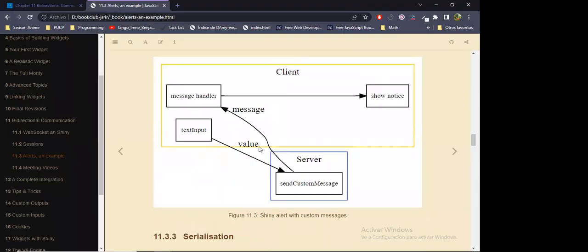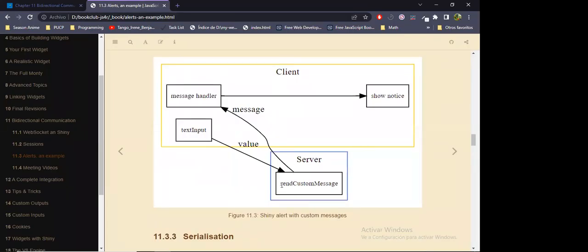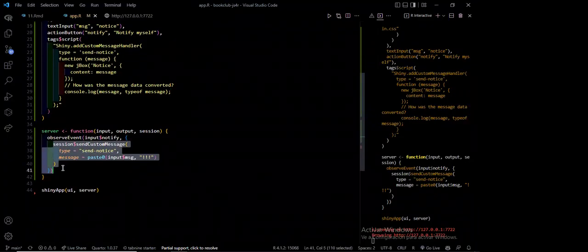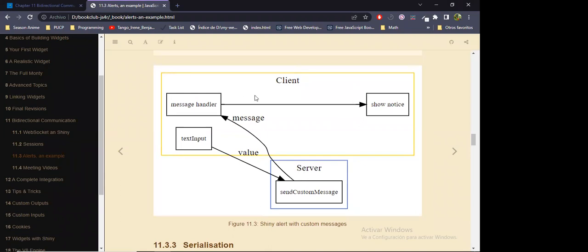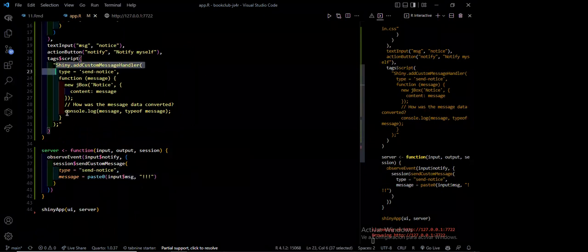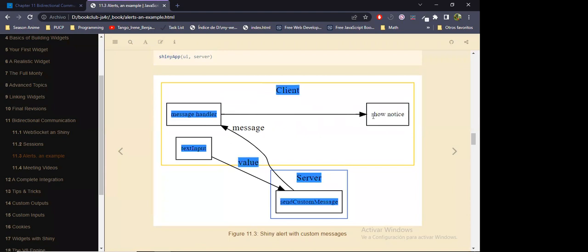Here it's similarly loading the dependencies for the JBox library. We can write some text and once we click this button, a JBox box appears with the input value that we have set. And a little information that R has done to such input value. Here in the user interface it first loads the JBox dependencies, then defines a text area so the user can type some text, and a button so we know when to show the JBox message.